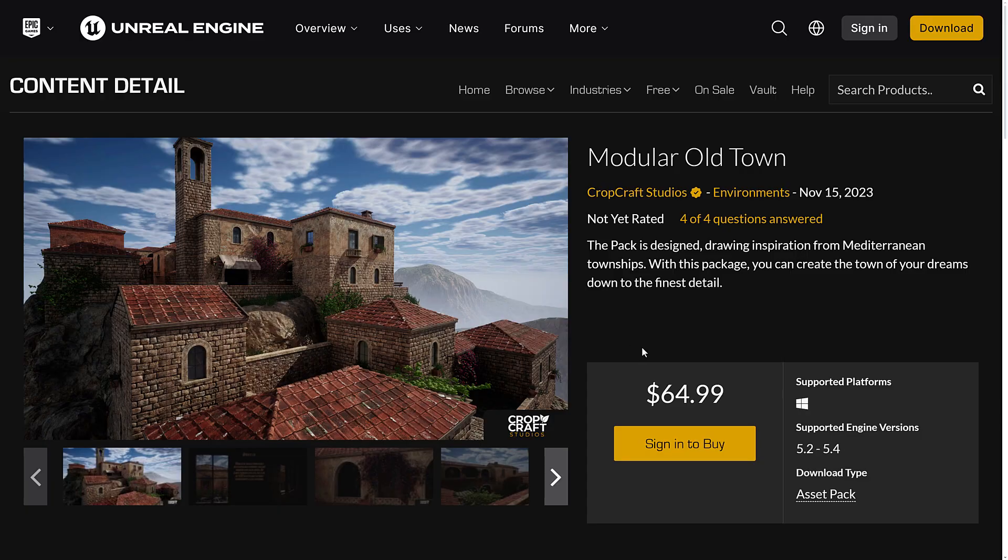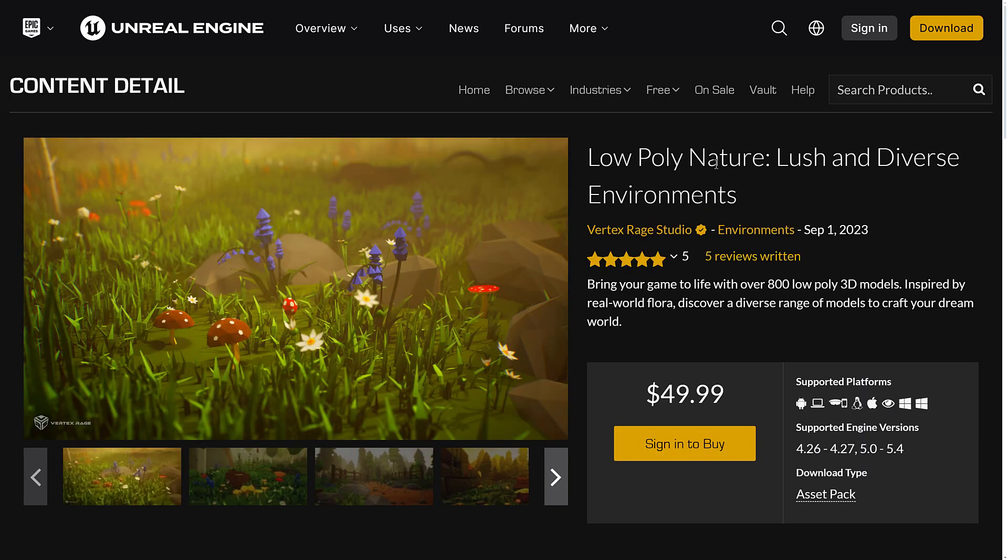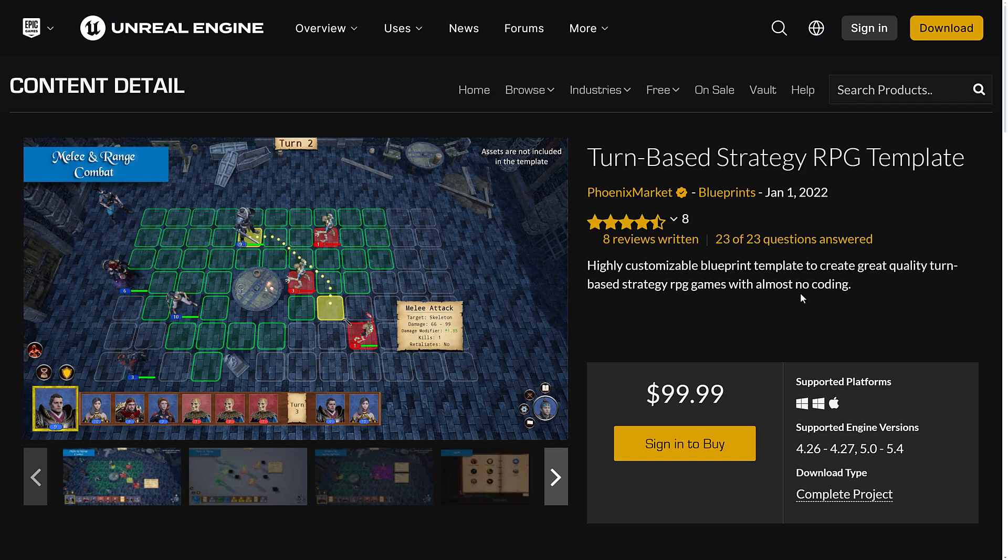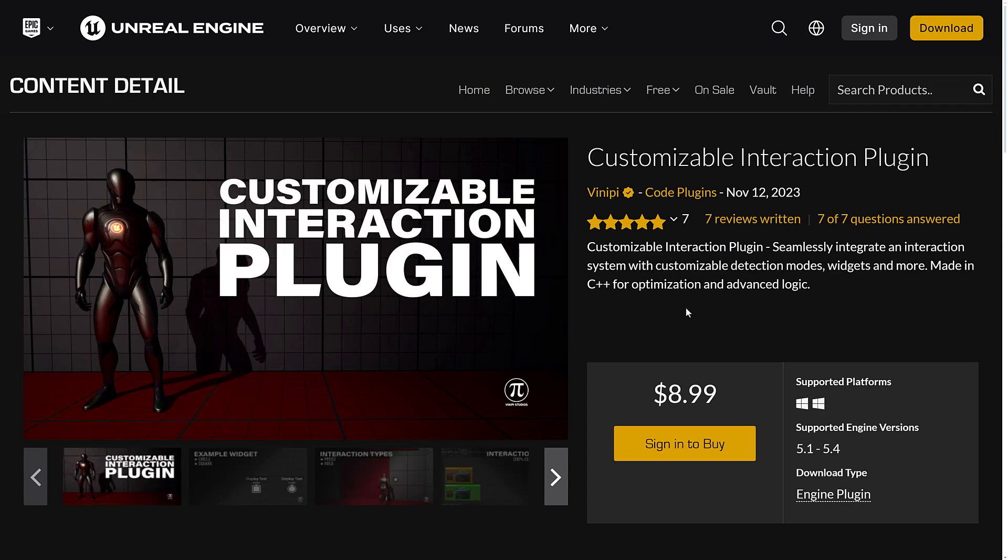Quick overview. So once again, we had the modular old town. We had the Slavic village. And we had the low poly nature lush and diverse environments pack. So three straight up content packs. Asset packs for visual stuff. We had the turn based strategy RPG template. This one is blueprint based. Basically implementation of Heroes of Might and Magic. And then we have the customizable interaction plugin. This is a C++ plugin for customizable detection nodes, widgets, and more. Made in C++ for optimized and advanced logic.